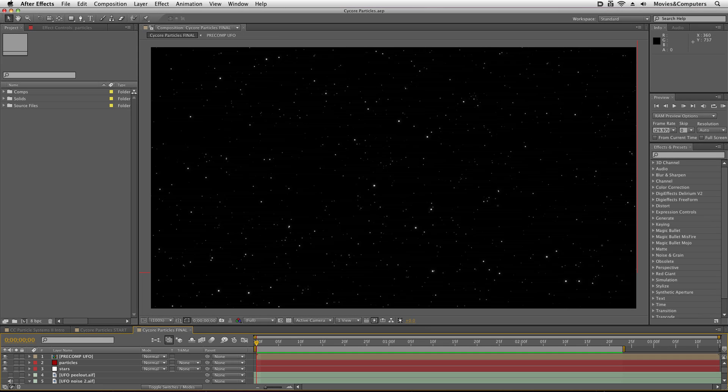Hey! This is Chad Perkins from MoviesandComputers.com. This is another video tutorial in our series on the third-party effects that shipped with After Effects.